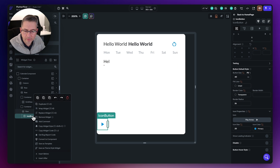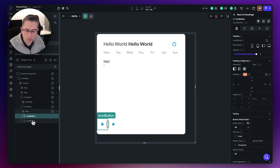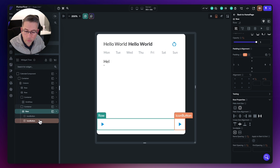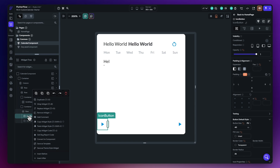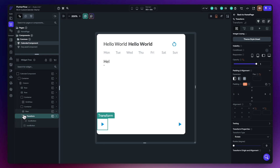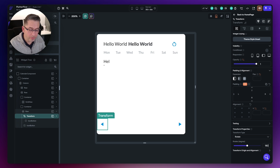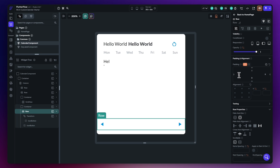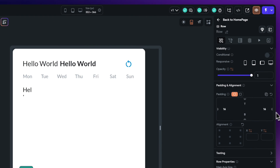We can now duplicate this icon button so we've got two. Within our row, we can push everything out to both sides. But this second icon button is pointing the wrong direction. The solution is to right-click on it, choose Wrap Widget, and select a transform. With the transform selected, rotate it 180 degrees to face the opposite direction. That's how we handle icons without a reverse option. Finally, let's set the row padding to 16 on the left and 16 on the right.